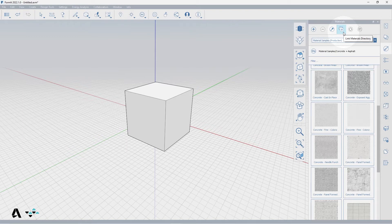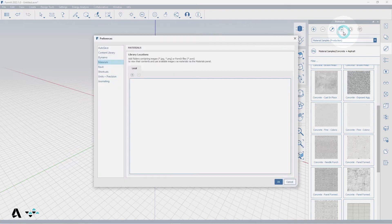The Link Materials Directory tool links to a local folder containing material content including JPEGs, PNGs, and format files. So go to the top of the palette and select the Link Materials Directory button. This will take you to the Preferences dialog for materials and local library locations.